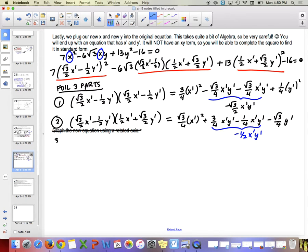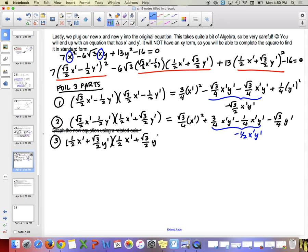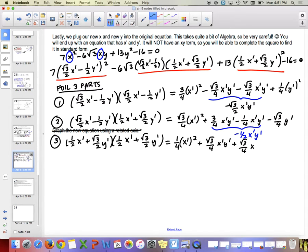For the third part, (1 half x prime plus root 3 over 2 y prime) squared: we get 1 fourth x prime squared, then root 3 over 4 x prime y prime plus root 3 over 4 x prime y prime — combining to root 3 over 2 x prime y prime — and then plus 3 over 4 y prime squared.